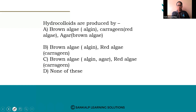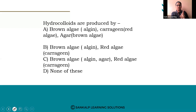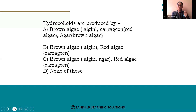Next question: hydrocolytes are produced by which substances? Option A: brown algae — algin, carrageen — red algae, agar — brown algae. Option B: brown algae — algin, red algae — carrageen. Option C: brown algae, red algae. Option D: none of these. Hydrocolytes and what substances are we talking about?